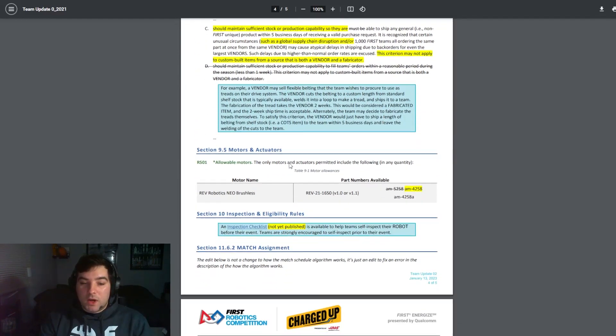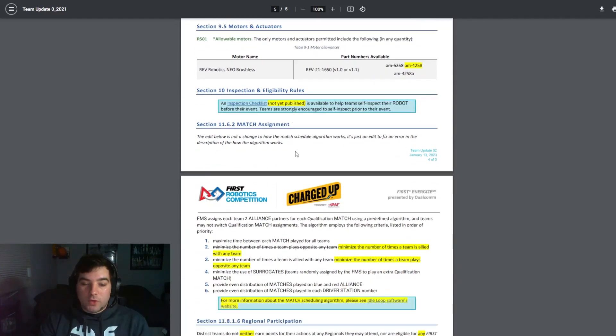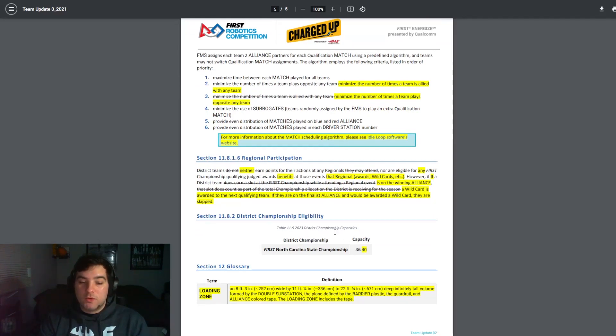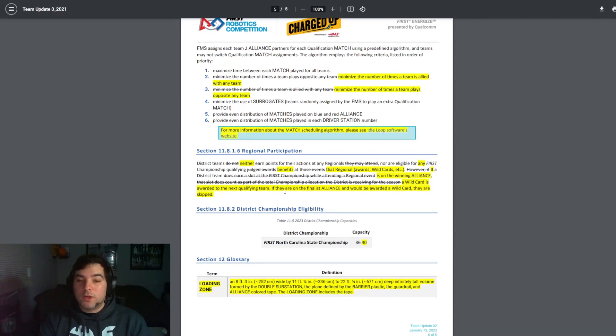The next thing that I think is worth noting here is that in section 11.8.2 the FIRST North Carolina state championship capacity was moved from 36 slots to 40. So good for those teams getting to compete in the FIRST North Carolina district as well.